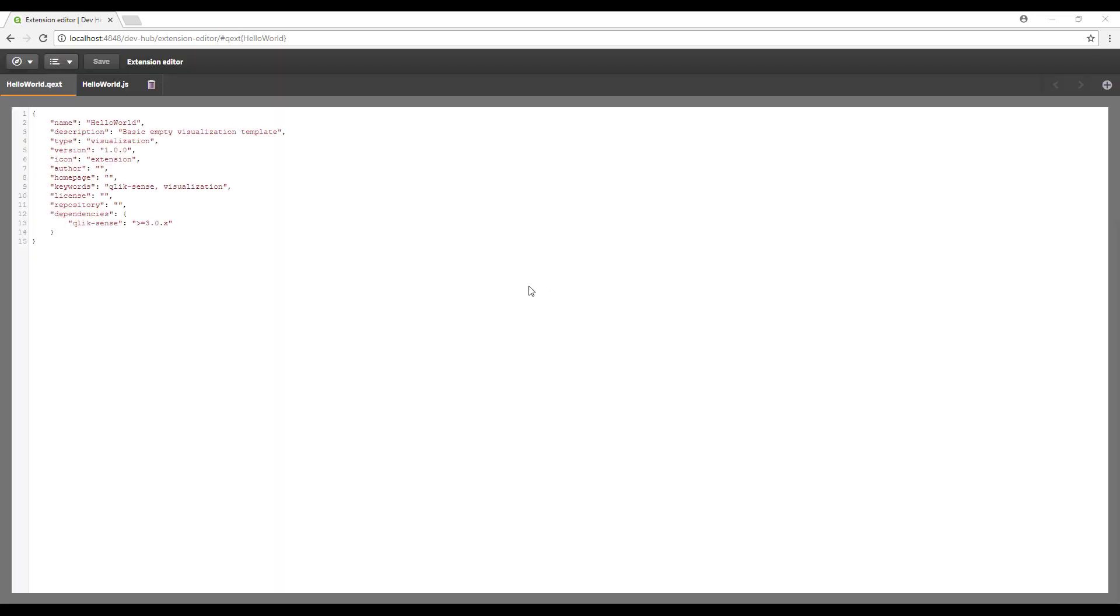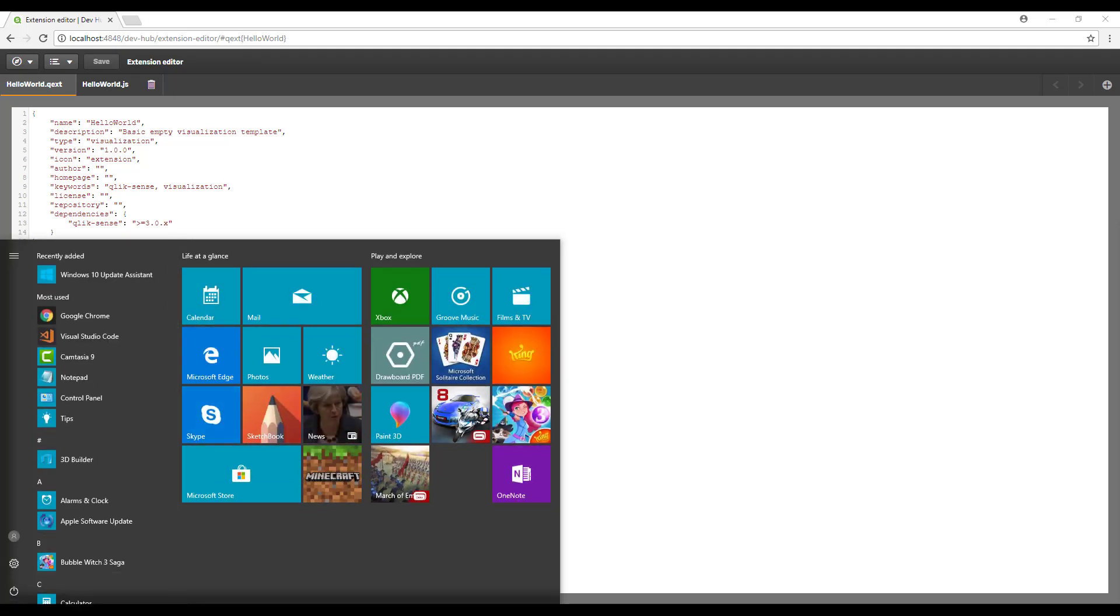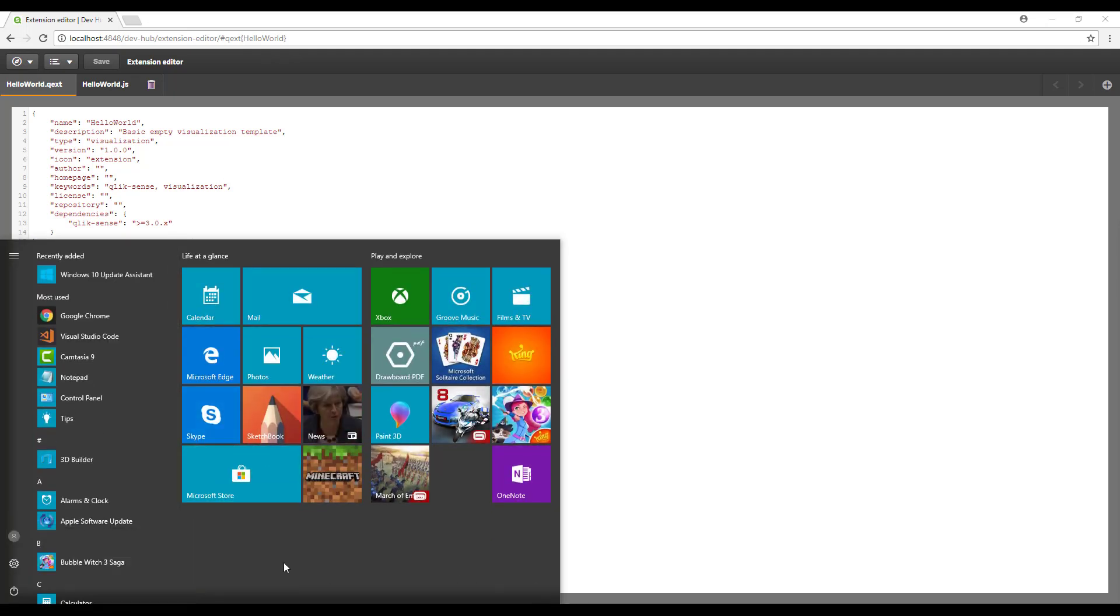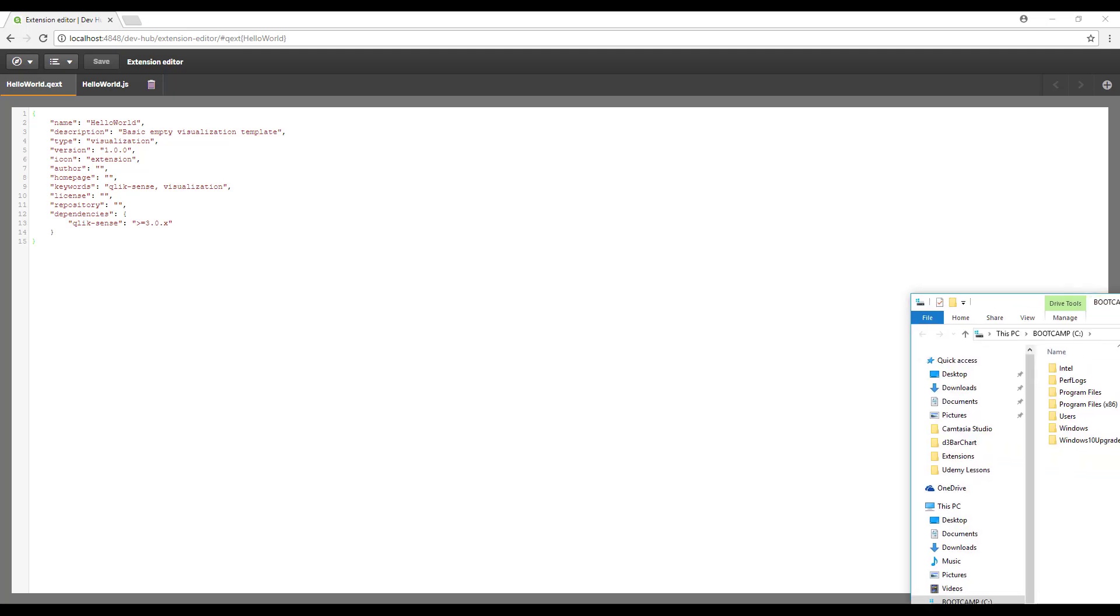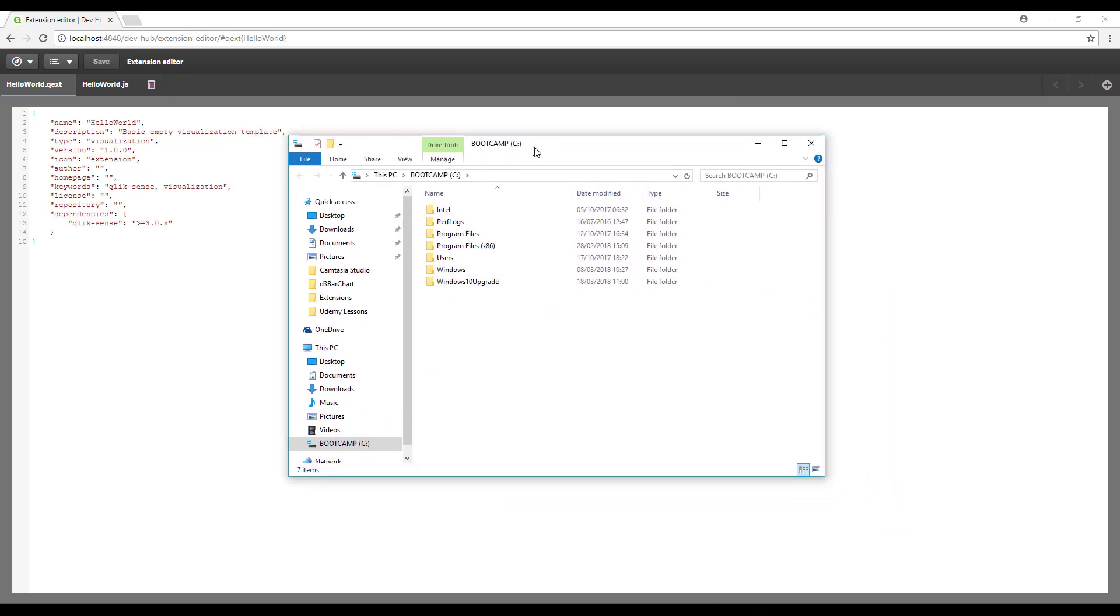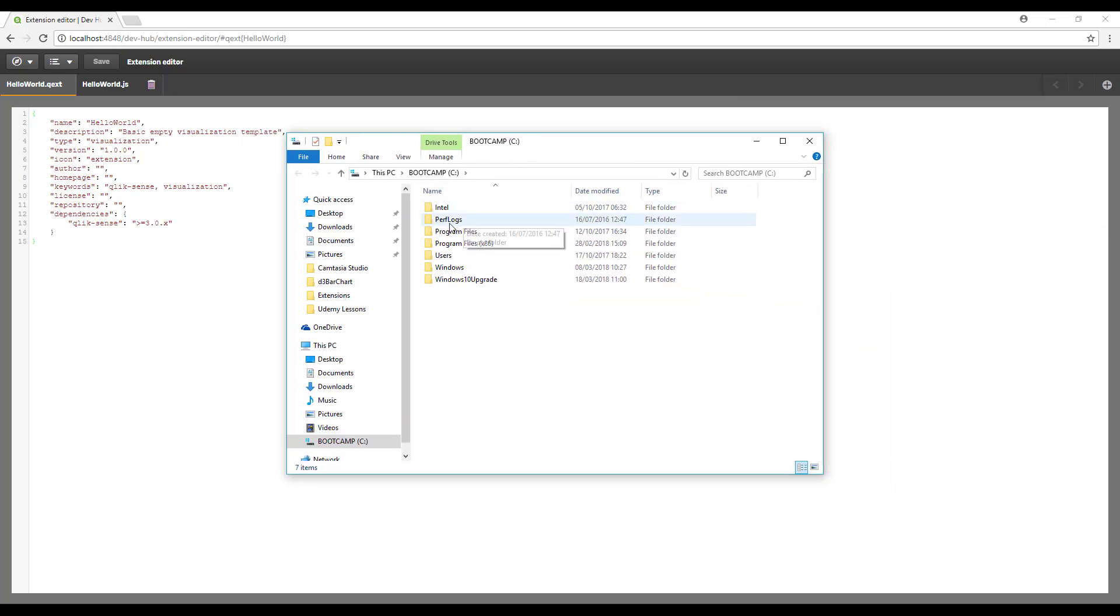Okay, so this has generated two files: a .qext file and a .js file. I'm just going to actually navigate to C drive just to show you where that extension is actually created.